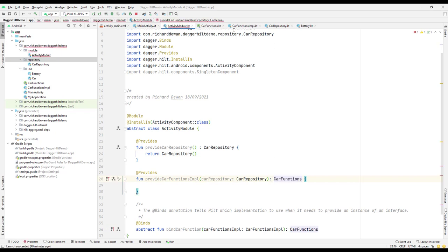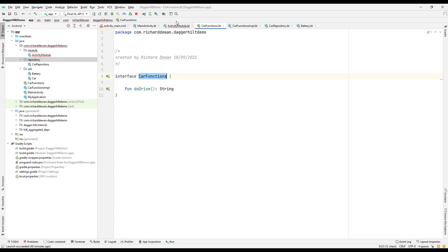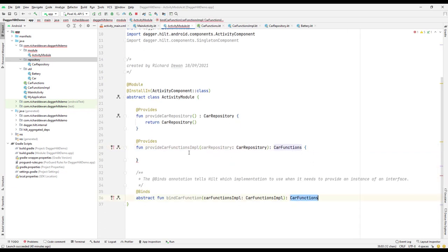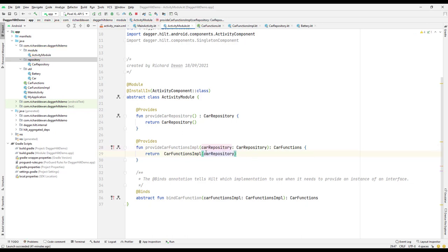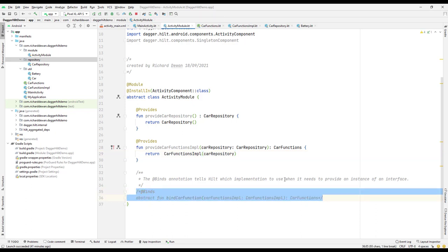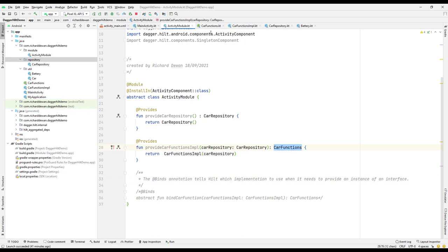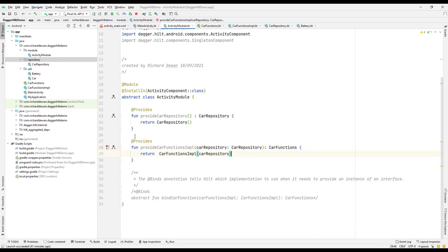The return type from this function is the CarFunction interface. We return a CarFunctionImplementation, passing the CarRepository as its constructor parameter. We can comment out the previous @Binds usage since we are now providing this interface via @Provides annotation instead.